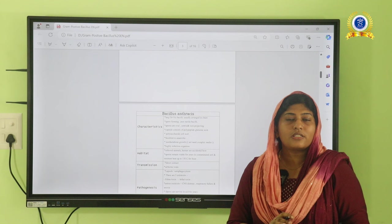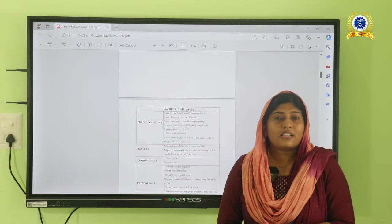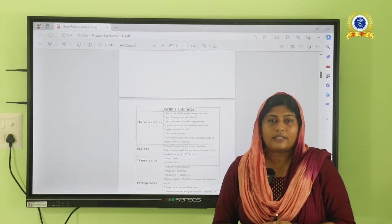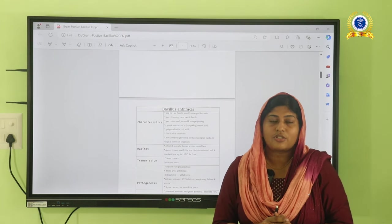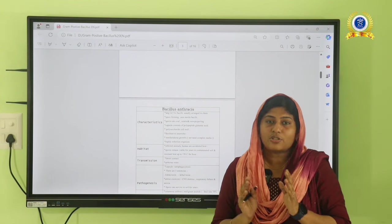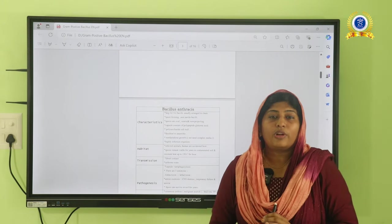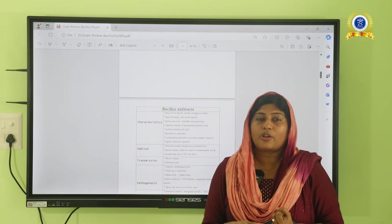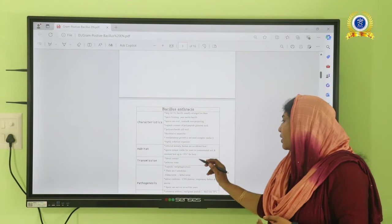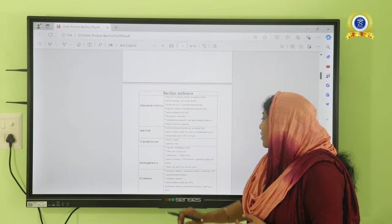Bacillus anthracis is facultative anaerobic, meaning it can survive in both presence and absence of oxygen. Anthrax mainly infects human beings through different routes, primarily from animals — so anthrax is a zoonotic disease. The term zoonotic means transmission from animals to humans. The organism can enter the body through the cutaneous route, pulmonary route, or through ingestion of contaminated food or water. The most important routes are cutaneous and aerosol inhalation.